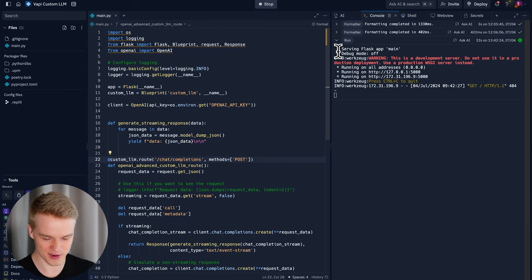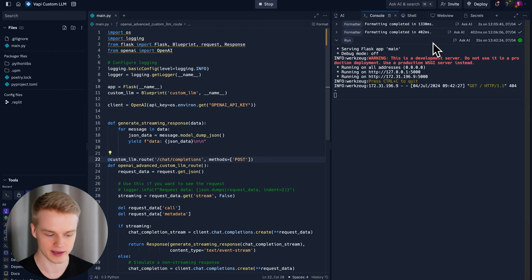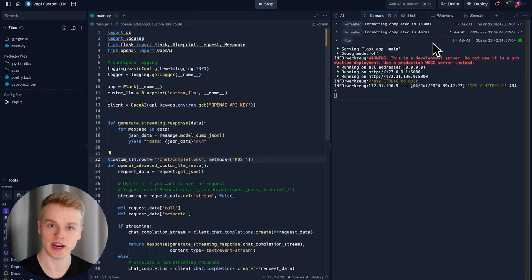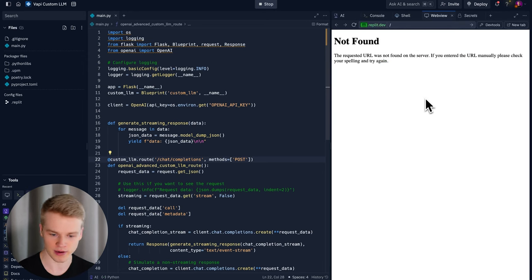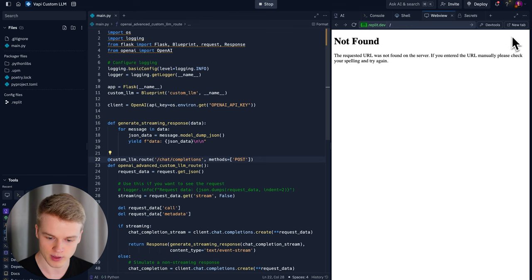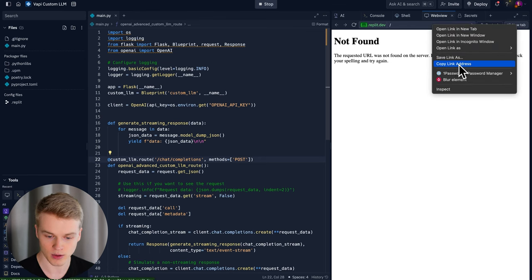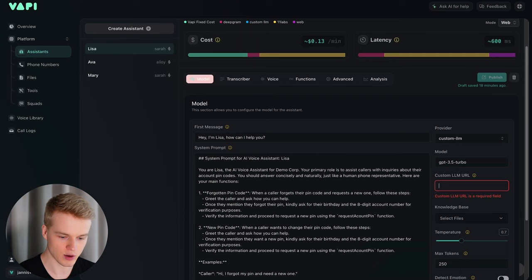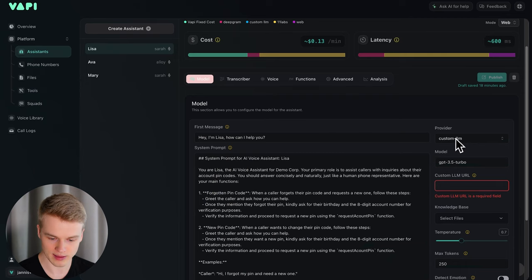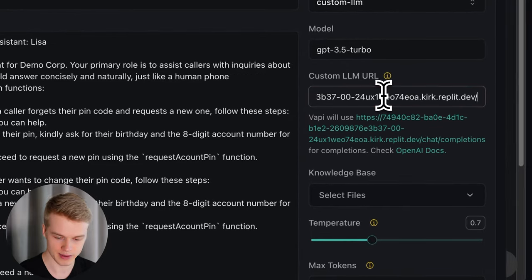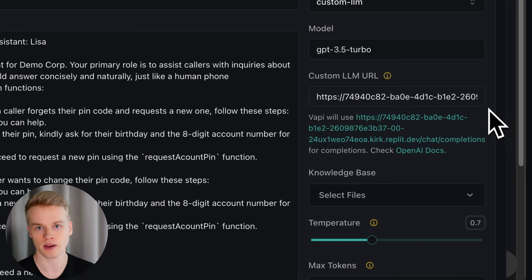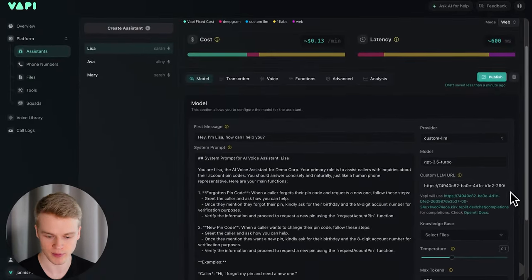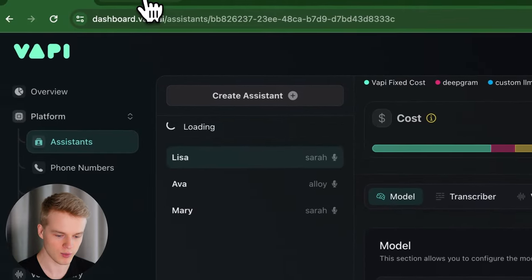Now I'm going to show you how it looks practically and how we can call it. To connect it to your WAPI assistant, you locate the web view right here — if you don't see it, click the little plus and search for web view. If you see 'not found,' that's perfectly fine — there's no visual interface. All we need to do is head over to this new tab, right-click it, and click copy link address. Once you copy the link address, head over to your WAPI assistant, select custom LLM as a provider, paste this URL in the custom LLM URL field. It will also show a small note on how the endpoint should look, but that's already predefined in the template. Now simply click publish and we are ready to go.